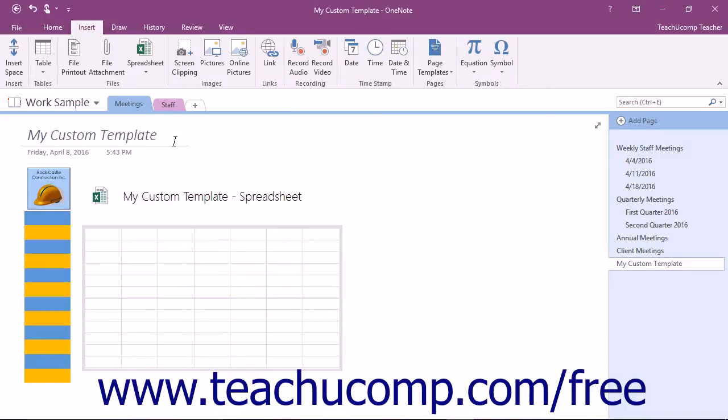You can create your own templates from pages you create or from existing templates that you modify. To create a new template, navigate to the page that you want to use to create the template.